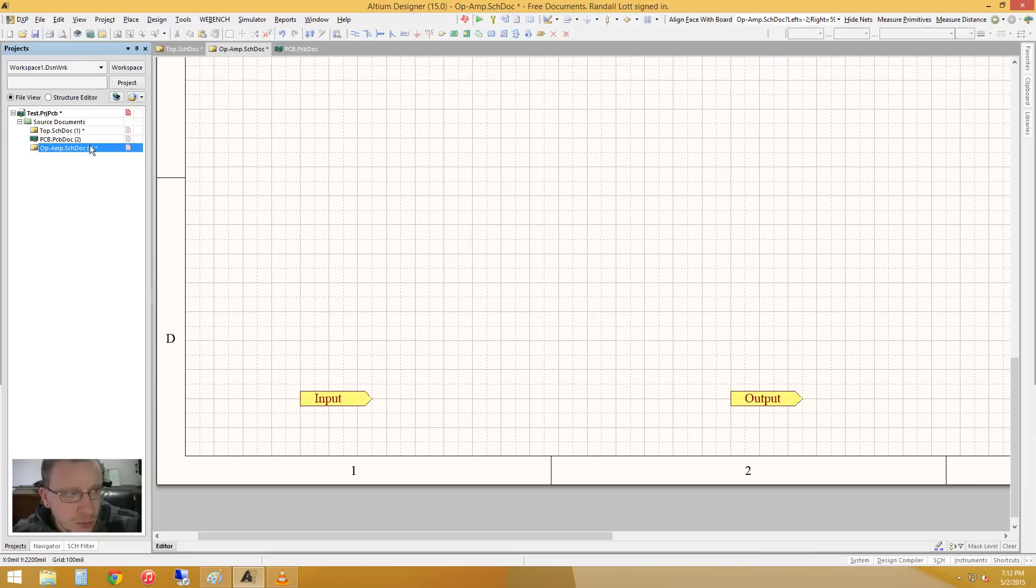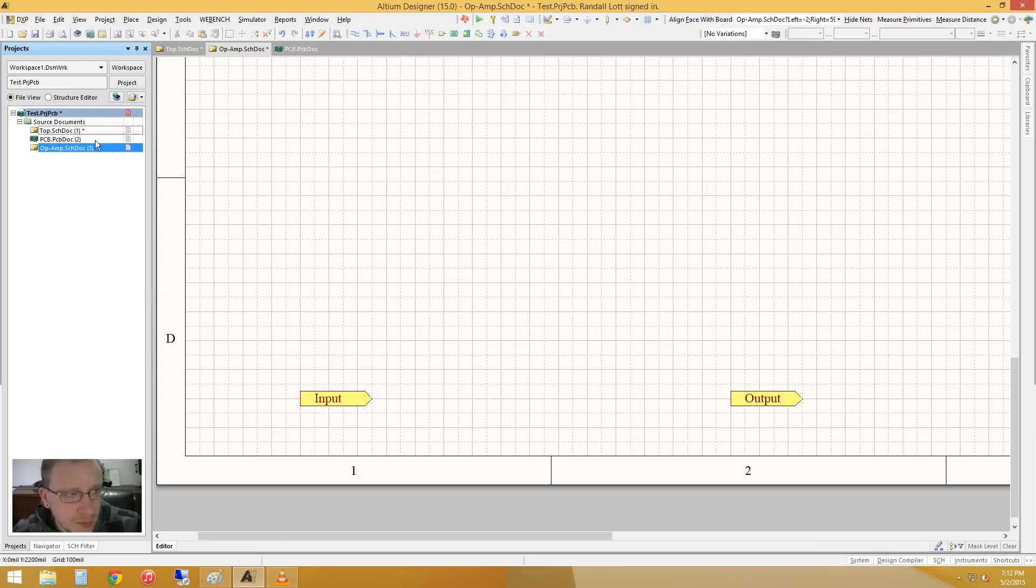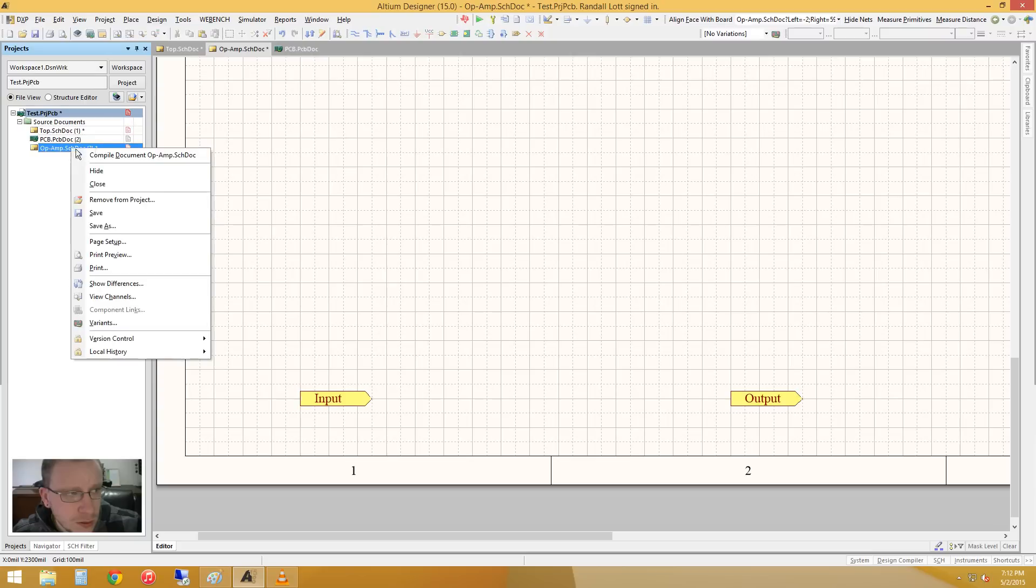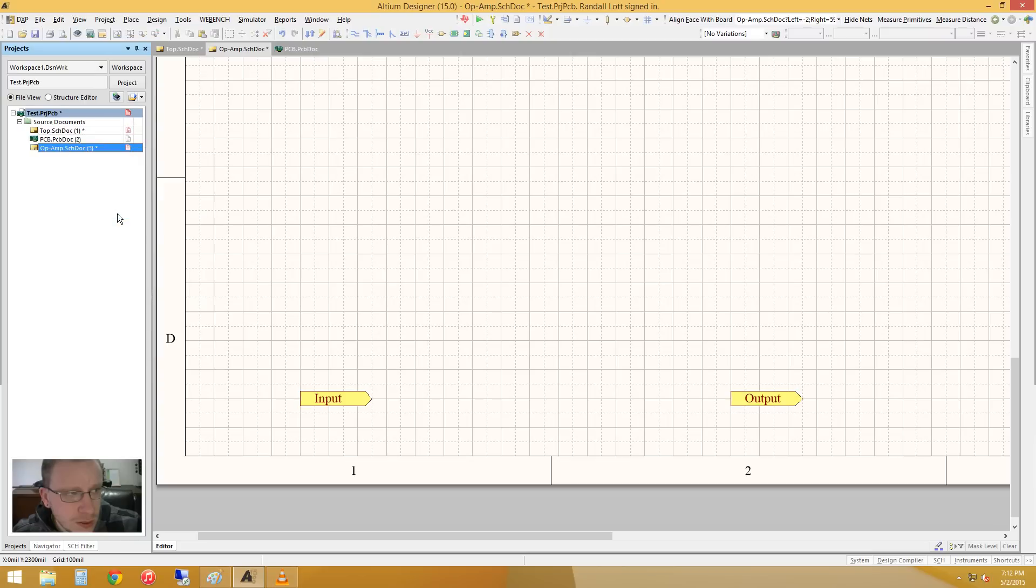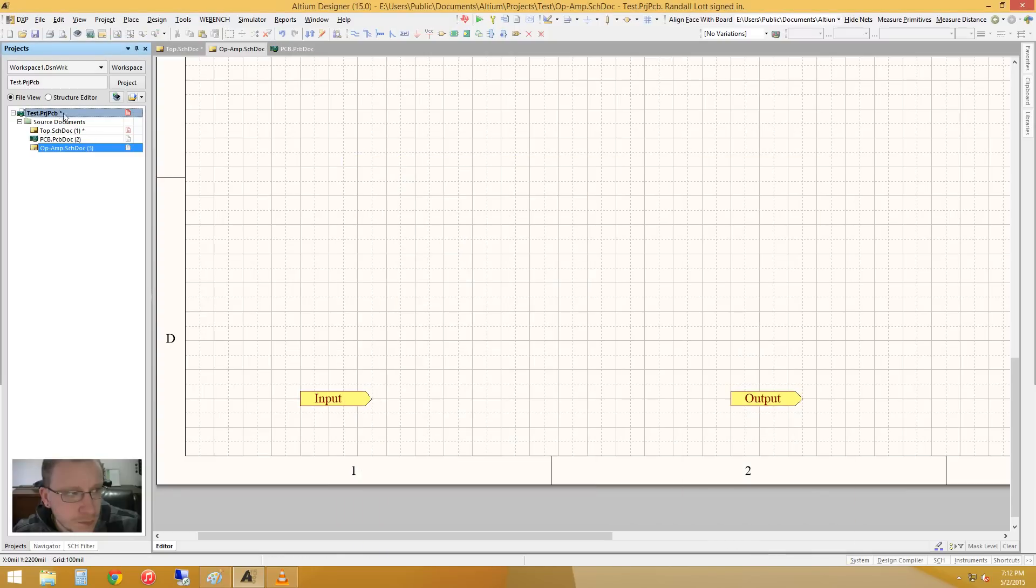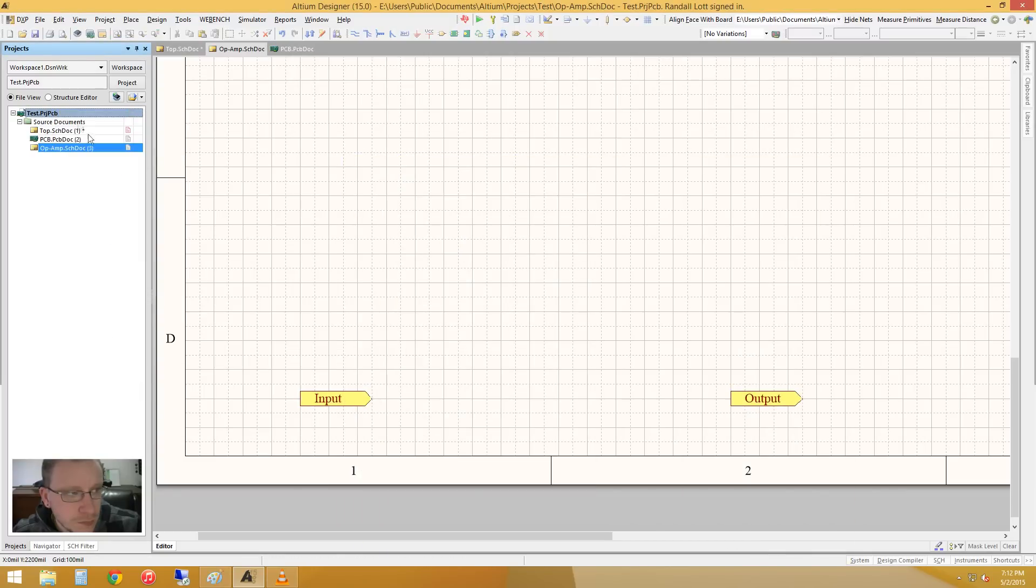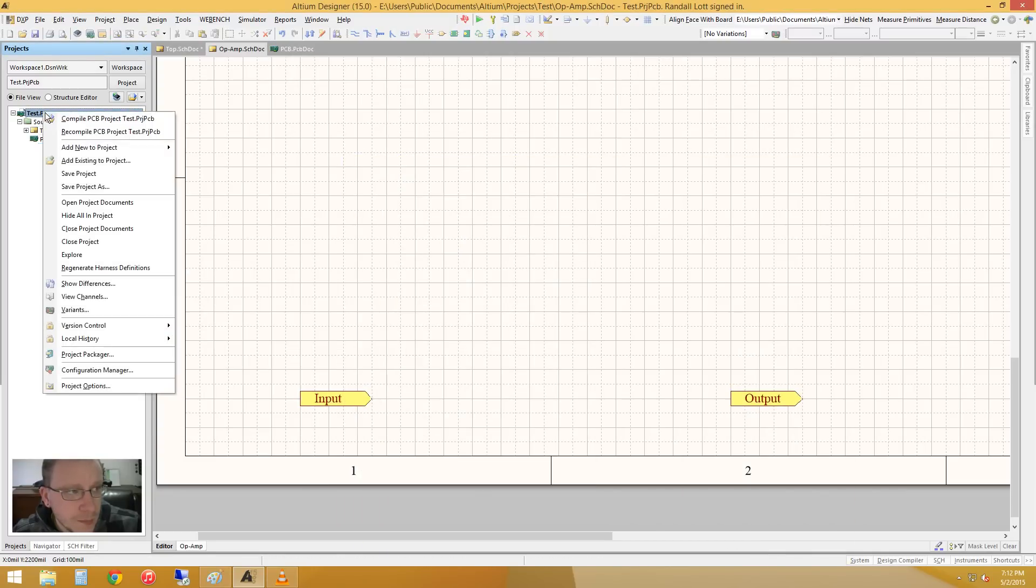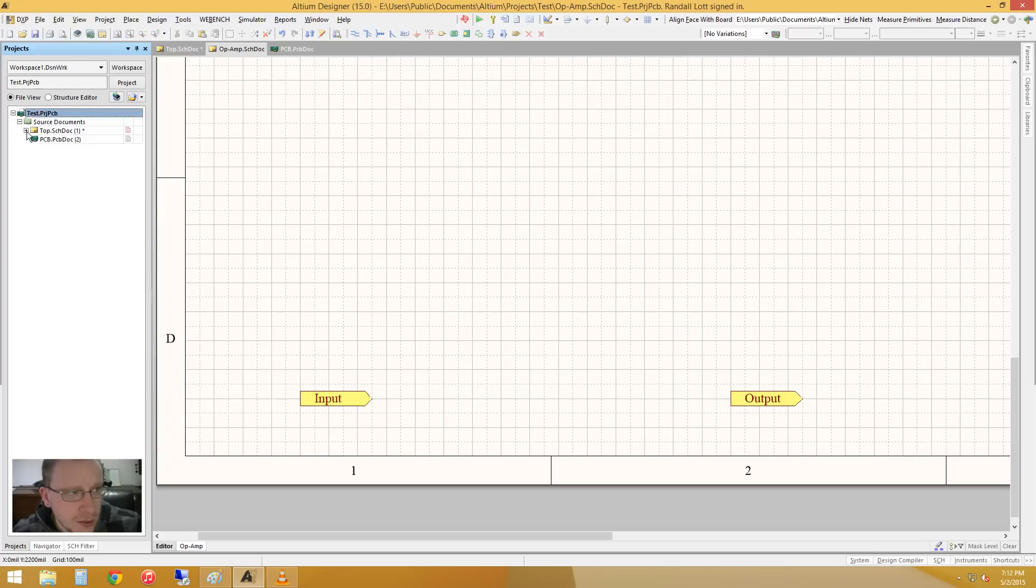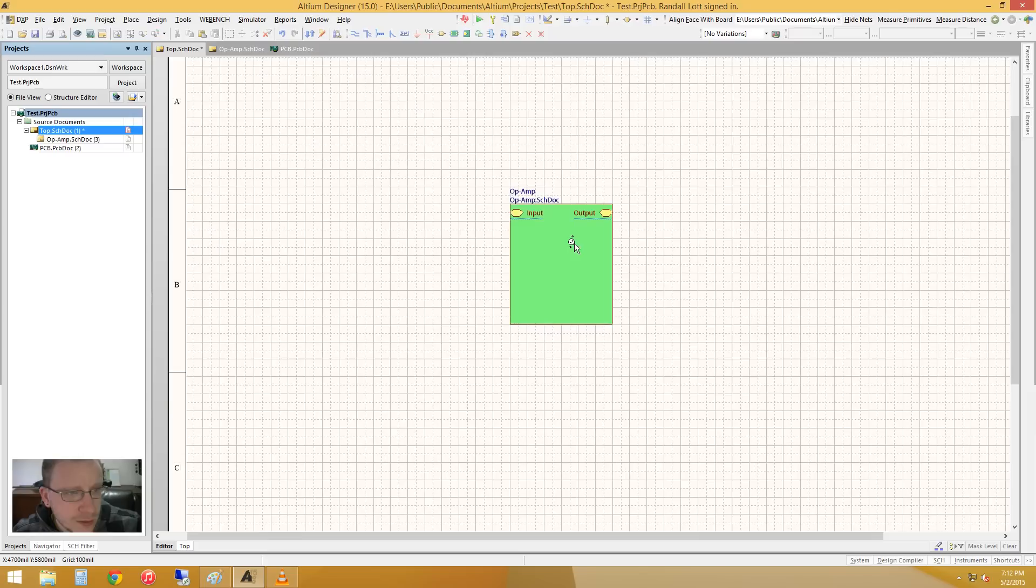So if we right-click on this top sheet and do compile document, it should have... Well, let's save this first. Hold on. Okay. So it's actually the project. You have to compile the project. And as you see, really cool, they have the top sheet. And inside of that top sheet, you have this.